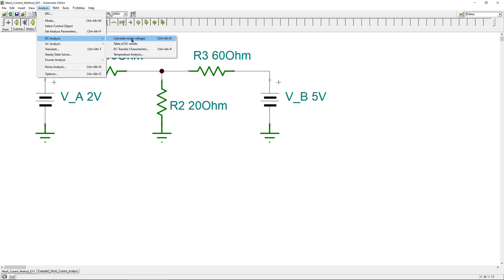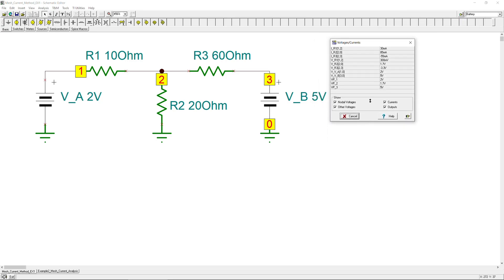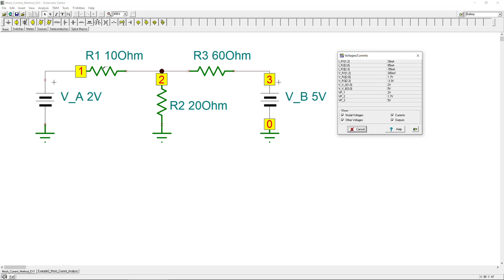Go to Analysis and run DC analysis, then select the table of DC results. Once the table appears, click on a specific component to highlight it in red and see its current and voltage. Clicking R1 shows 30 mA and 0.3 volts. Clicking R2 shows the current flowing from top to bottom at 85 mA. The final resistor R3 shows minus 55 mA and its corresponding voltage — all verified in the simulator.